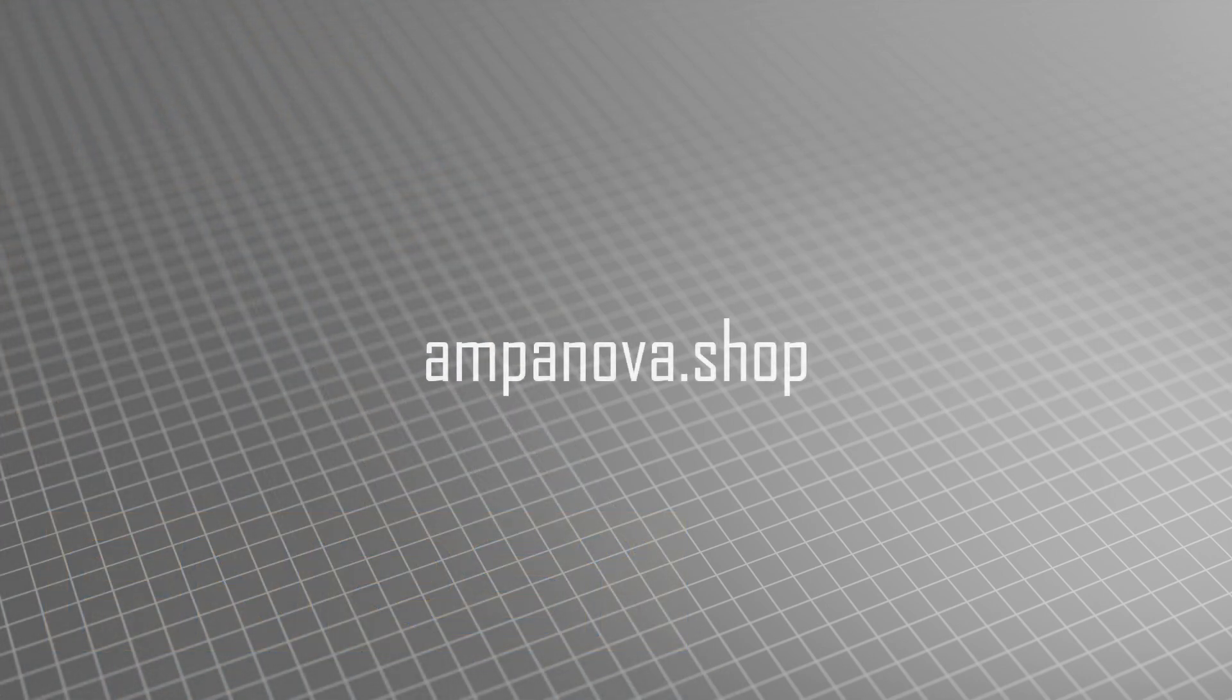Thanks for watching. Don't forget to subscribe to Ampanova channel for more product presentations.